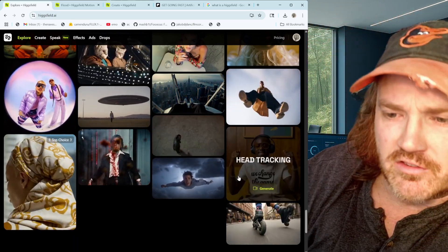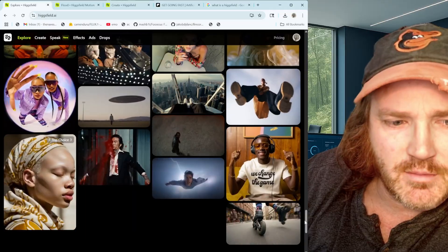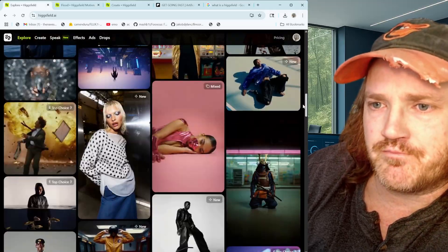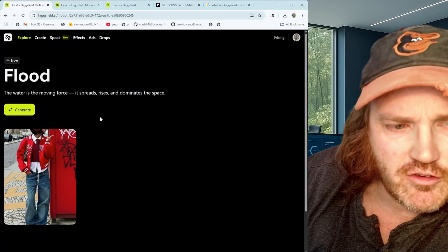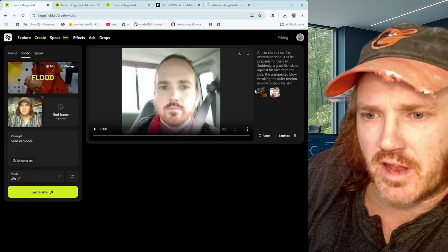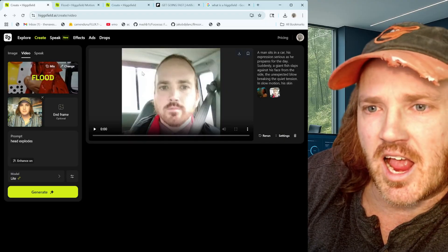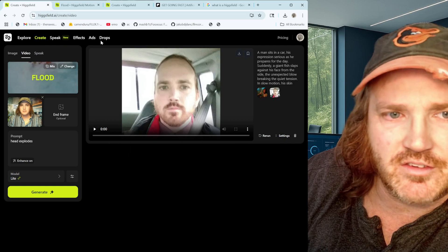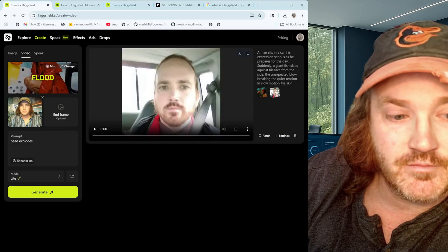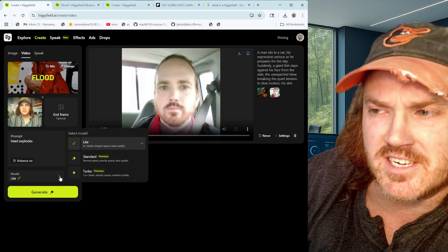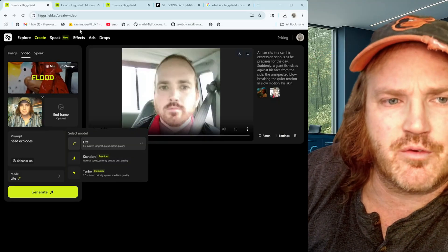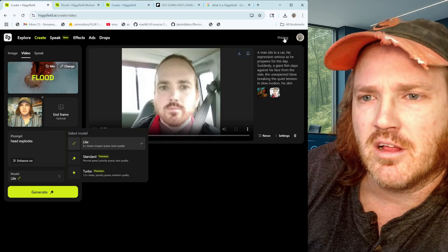The point here is they want you to spend credits. Let's click on one of these — here's Flood, we click Generate and it brings you over to the generation page. It doesn't actually say how many credits this costs, which is worth looking into. You load your image in, give it a prompt, and it goes. Let's head over to the pricing and take a quick look before we see the rest of what they've got.